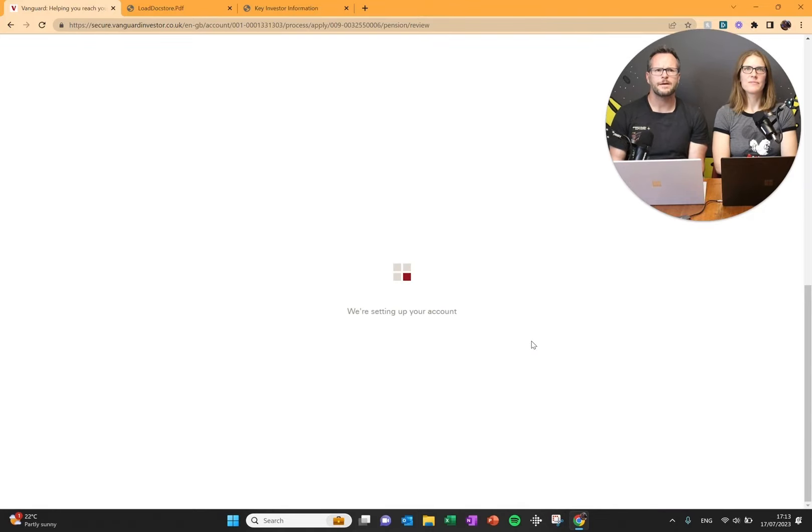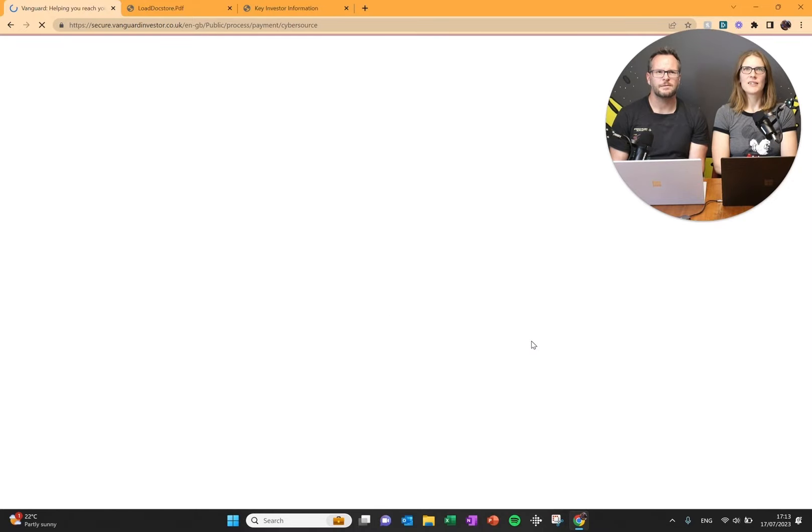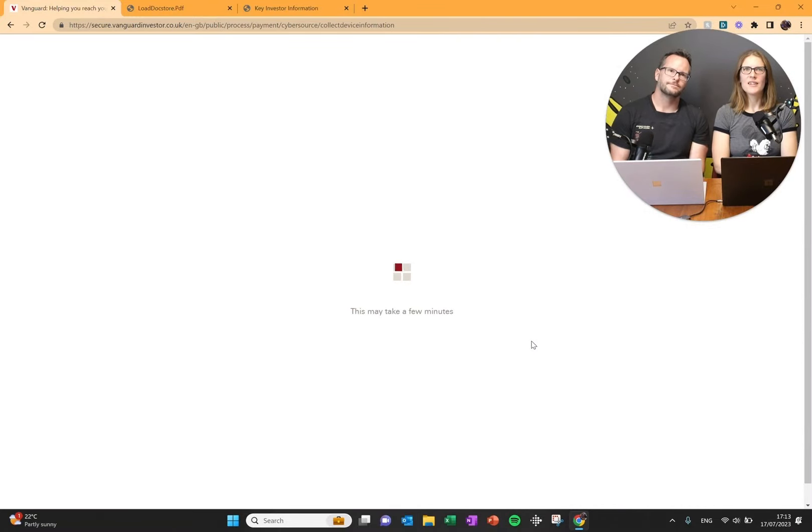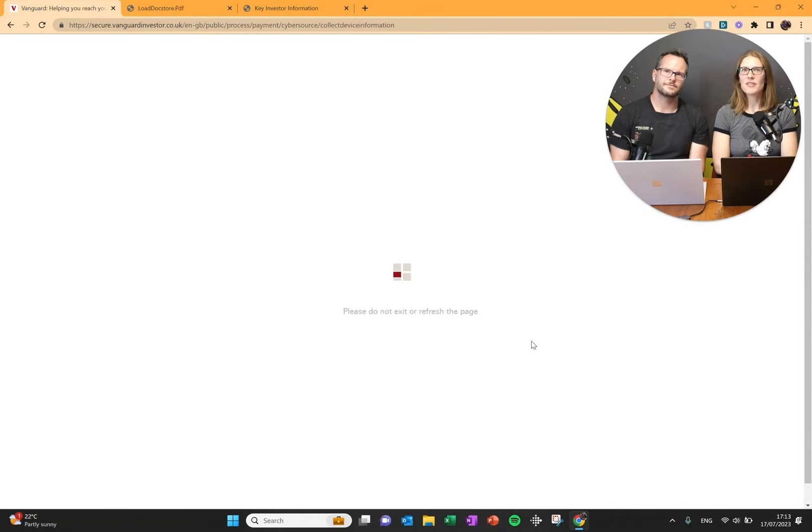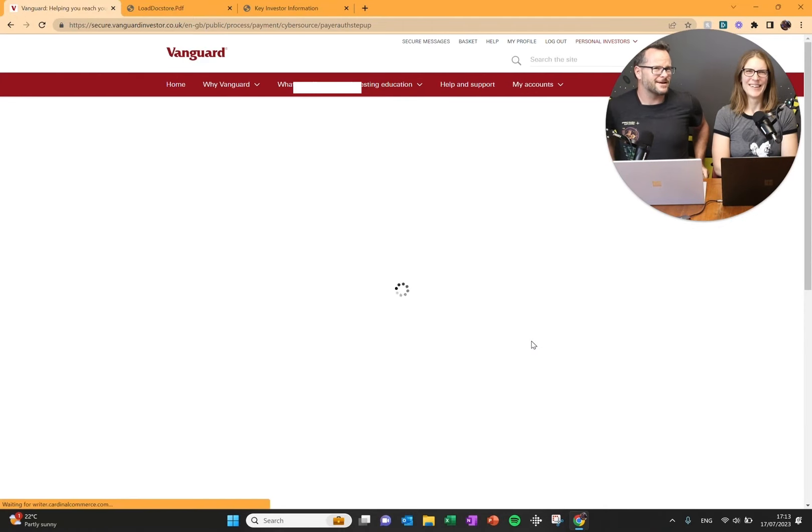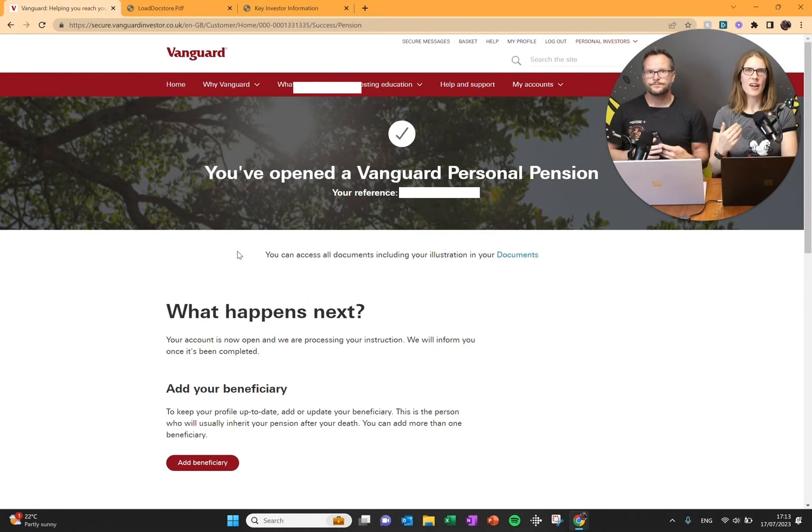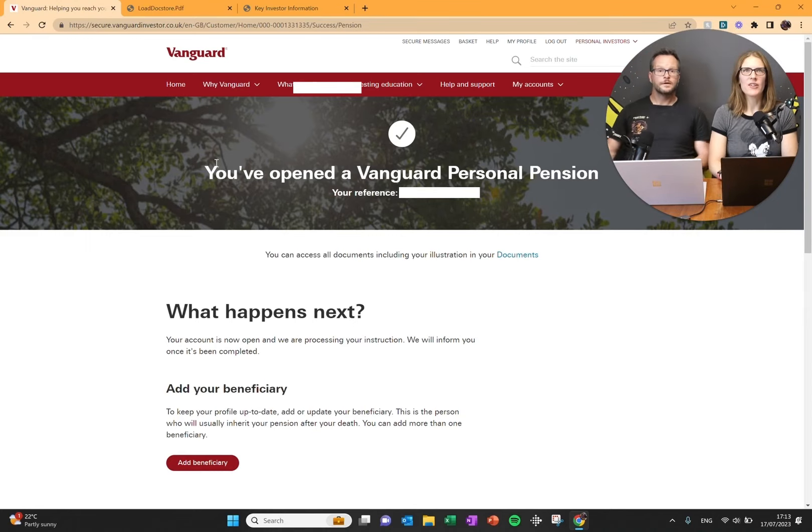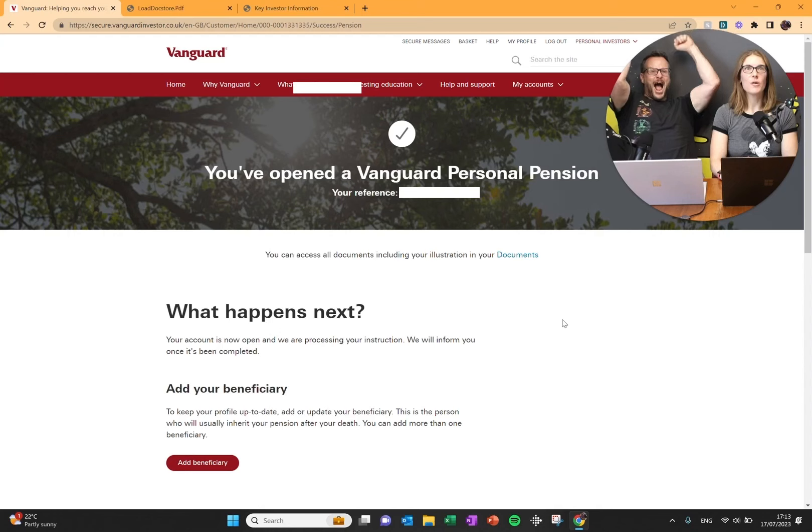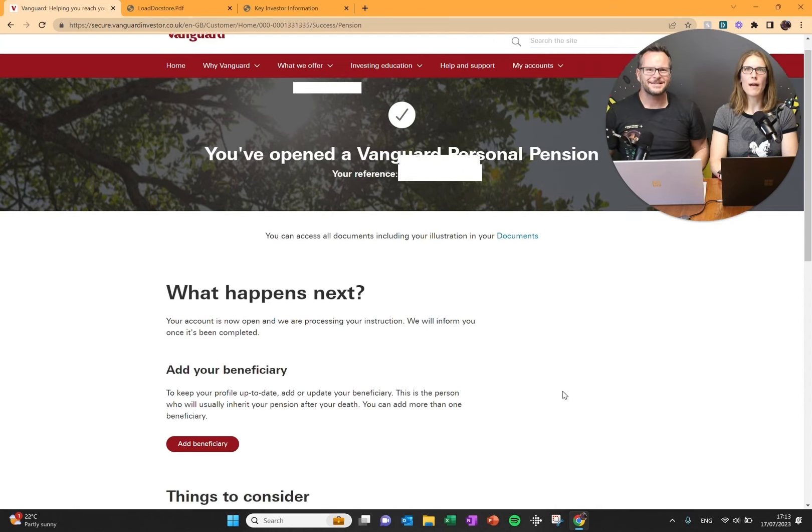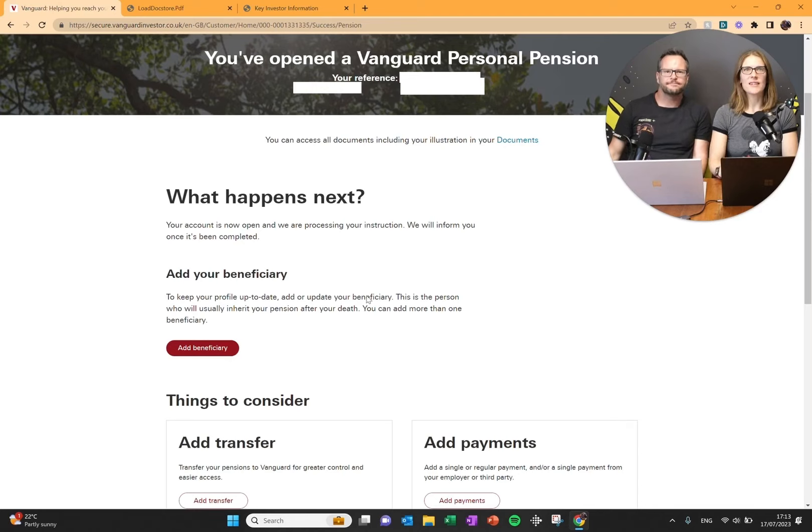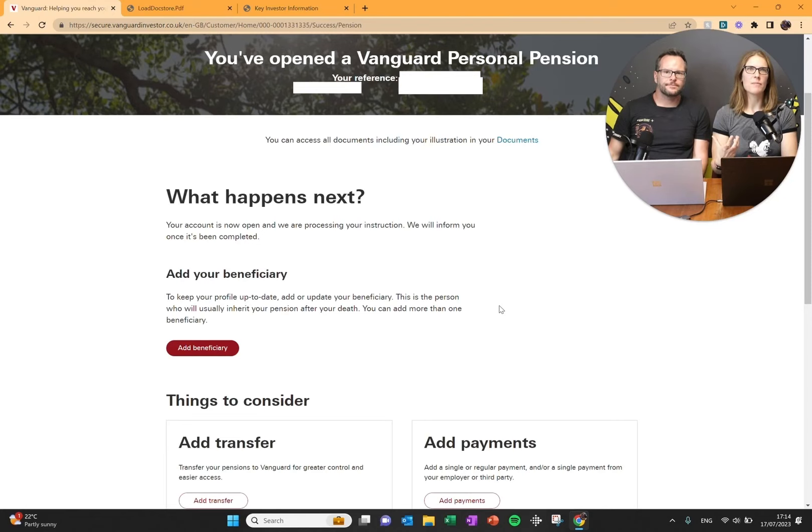It says we're setting up your account. Let's see what happens next. The Vanguard Pixies are working behind the scenes to set me up. This might take a few minutes. Now it comes through to this next screen. You have opened a Vanguard personal pension. I've got my reference number. It says what happens next. It's open. They're going to process the instruction, meaning they're going to invest the money in the fund that you asked them to invest it in.